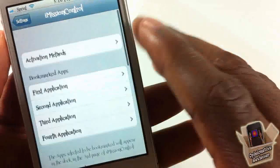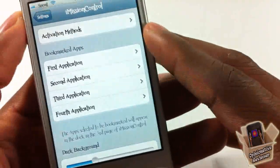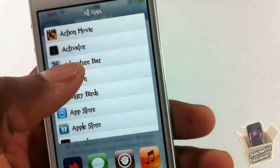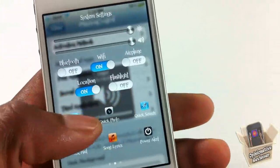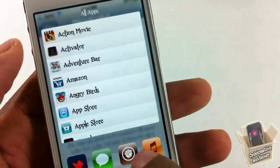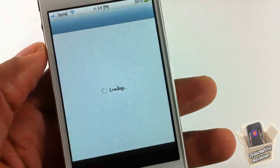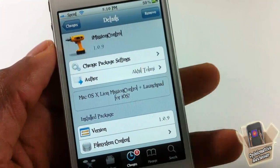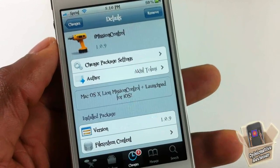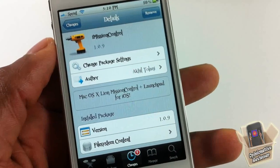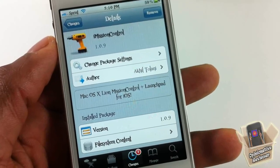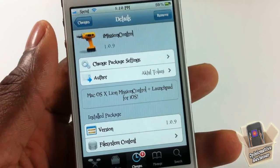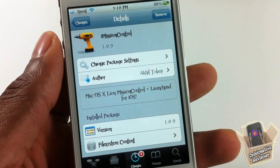So that's basically it — a combination of Mission Control and Launchpad for Mac or OS X Lion. Once again, I don't have a Mac so don't come at me if I make a mistake on the Mac features. This one is called iMission Control, it's not yet out but should be out by tomorrow. It's going to be 99 cents — your preference whether you want to get it or not. With that being said, please rate, comment, subscribe, and have a nice day.